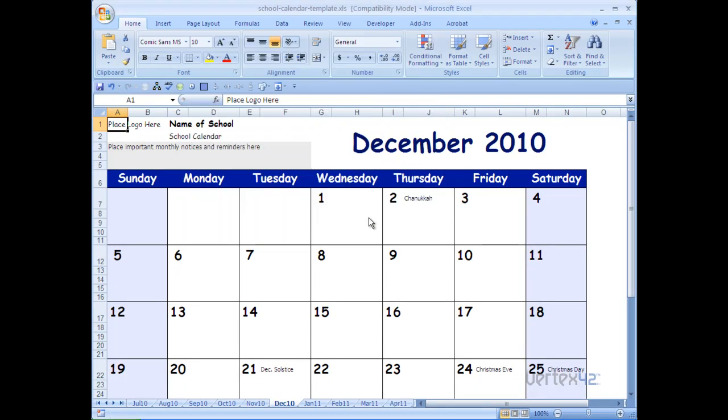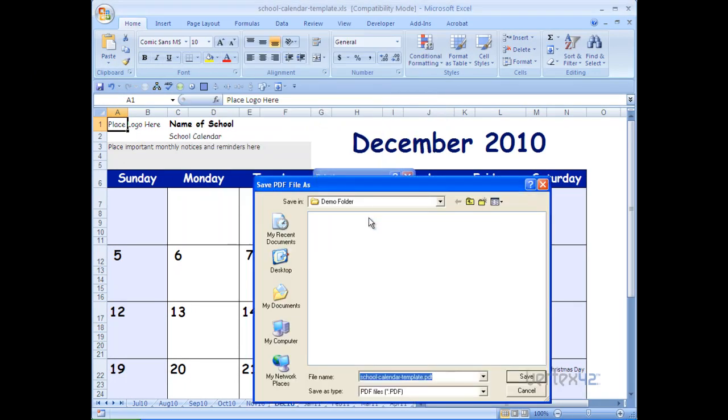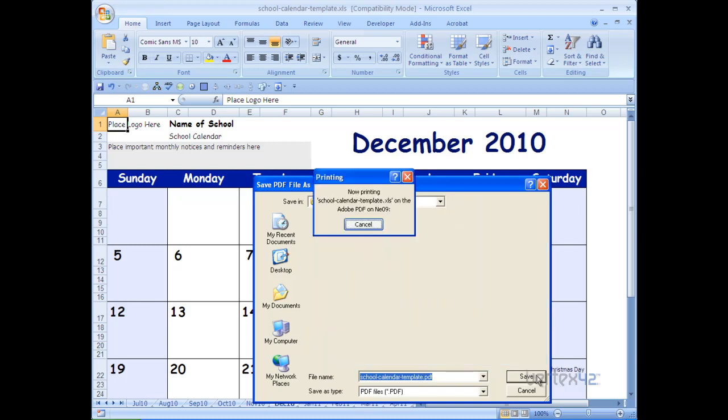At this point, the file is printed over to a separate application, in this case Adobe, and it will ask me to select a location to save. I'm going to save it in the demo folder, and I'm going to save it as a school calendar template. And I'm going to hit save.